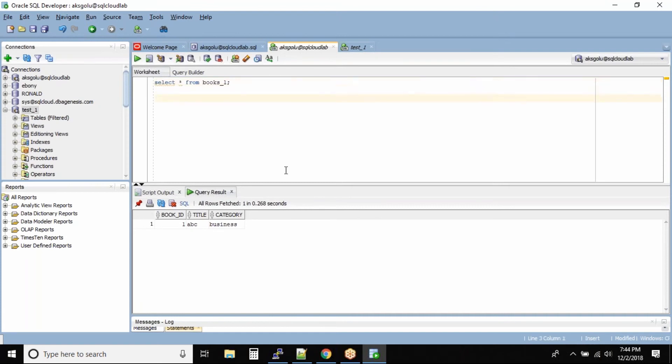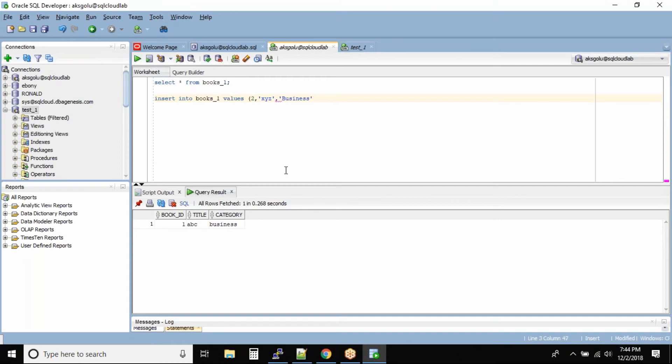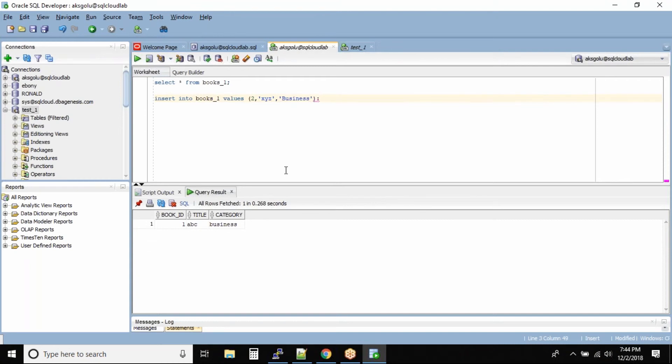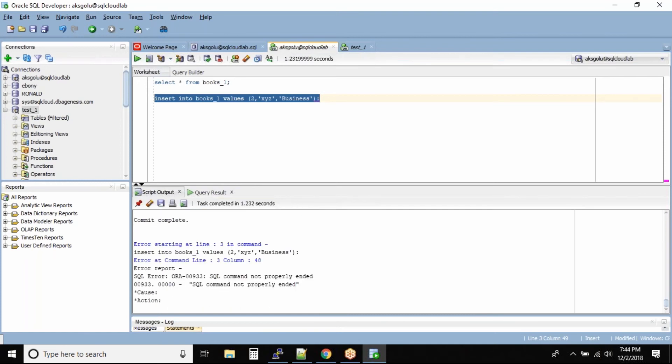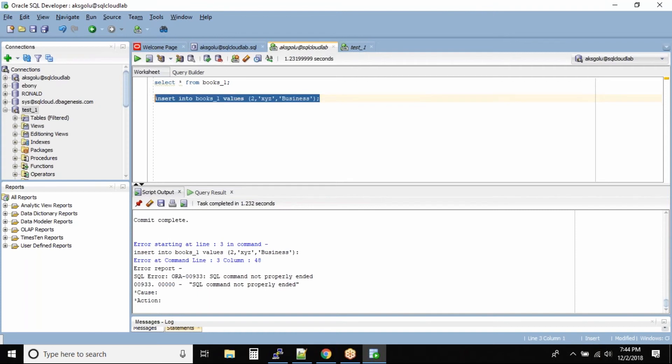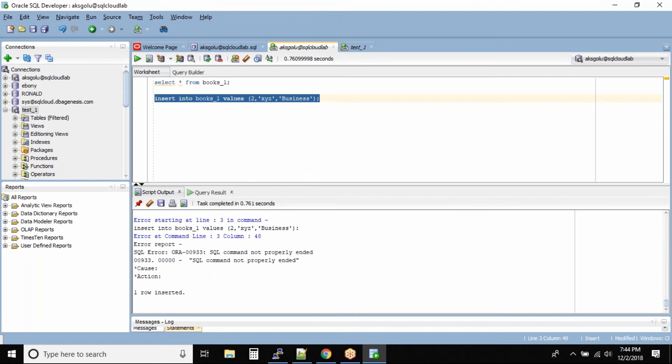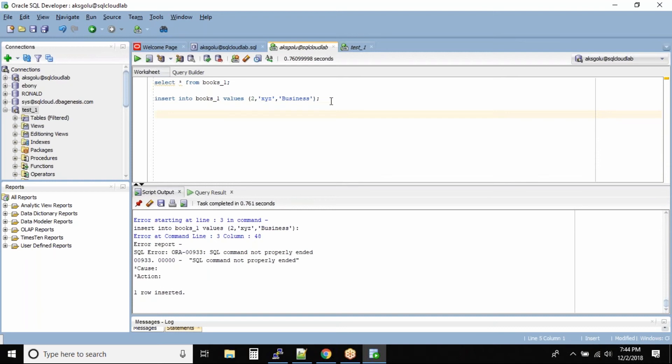So let me insert a record insert into books underscore 1 values 2 comma XYZ comma business. Let me run this command. Okay, oh it's a semi-colon. Row is inserted. So I don't know whether I want to issue a commit right now or I want to issue a rollback. I'm not sure about it. What I'll do is I can use save point command.